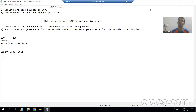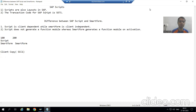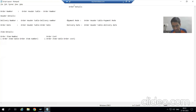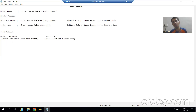Hello everyone, we will continue the topic SAP Scripts. In the previous video we understood what SAP Script is and how it is different from SmartForms. Now what we will do is design this layout with the help of SAP Script. In the previous playlist we designed this layout through SmartForms, now we will go for the same layout using SAP Script.